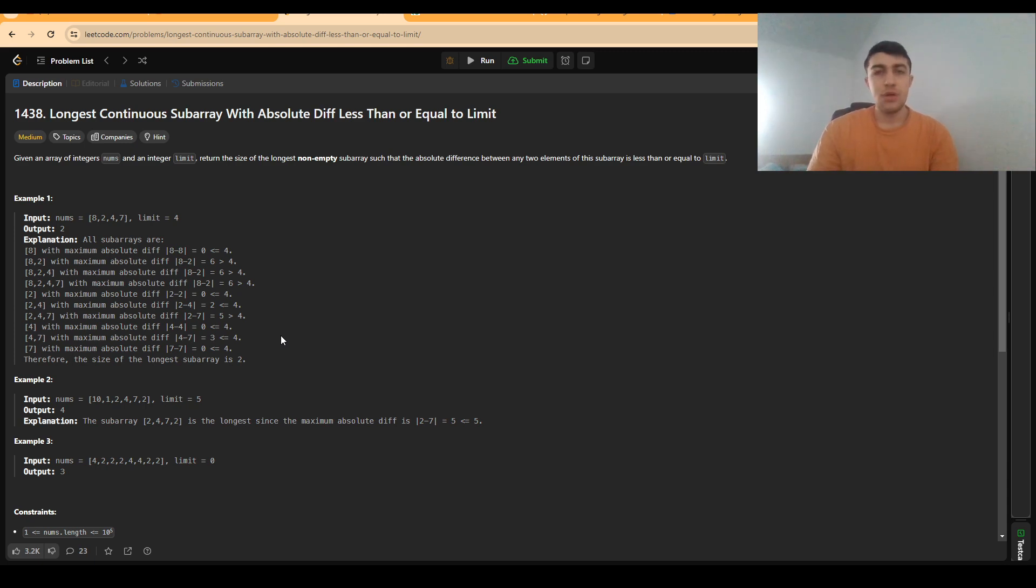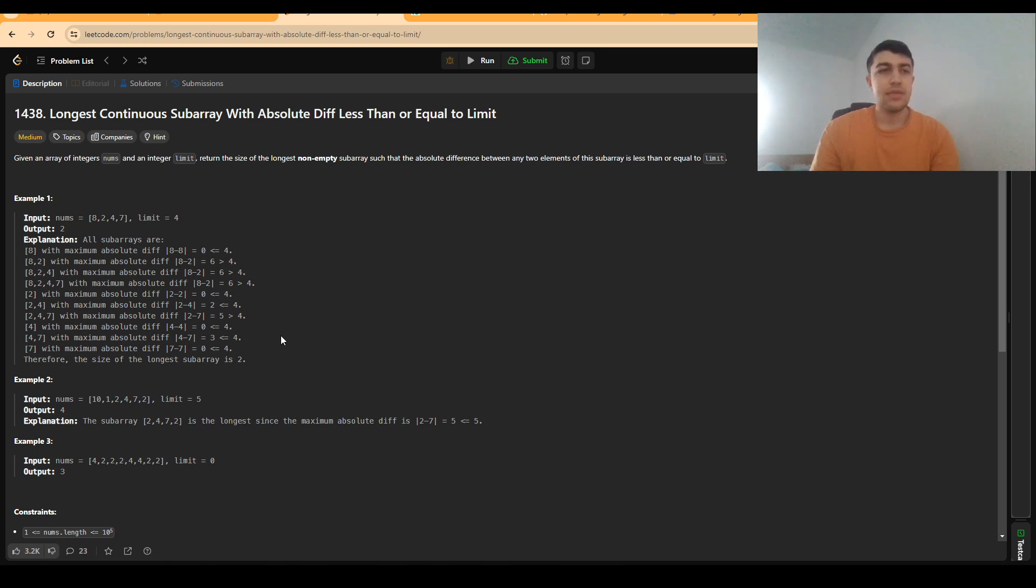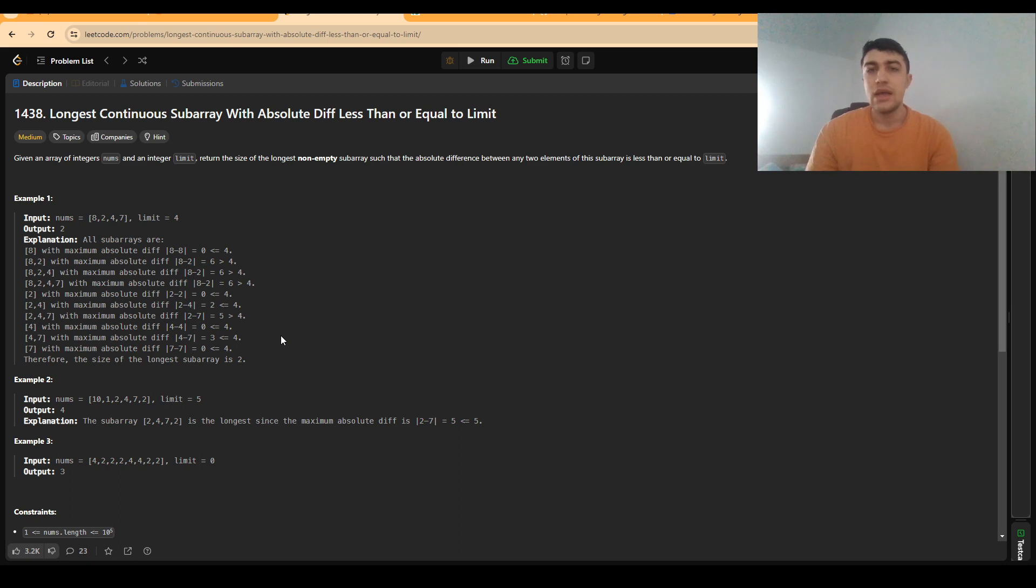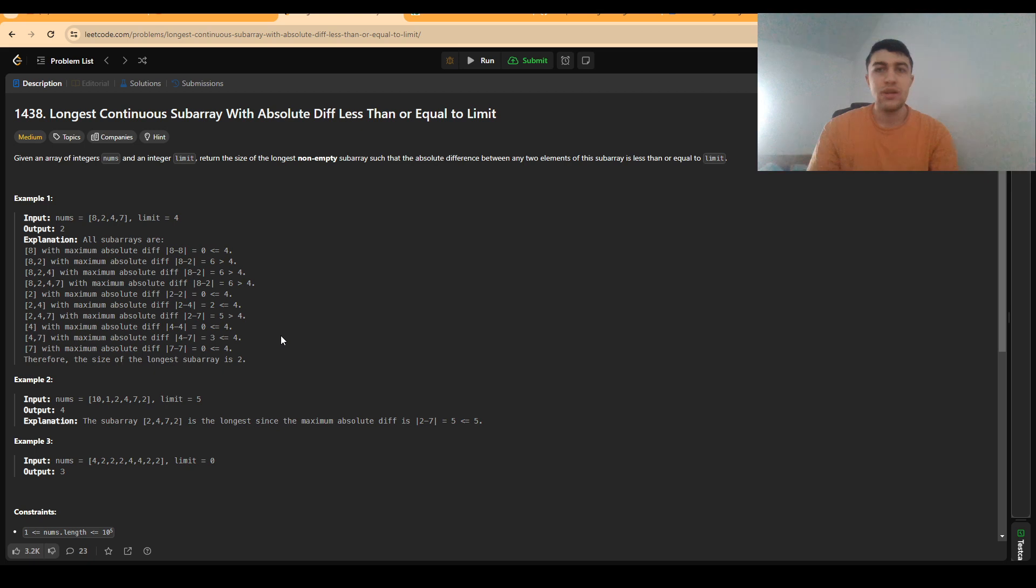In this problem we are given an array of integers and a limit, and we want to find the size of the longest non-empty subarray such that the absolute difference between any two elements from the subarray is less than or equal to limit. Now let's begin.